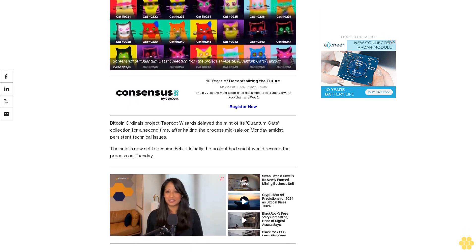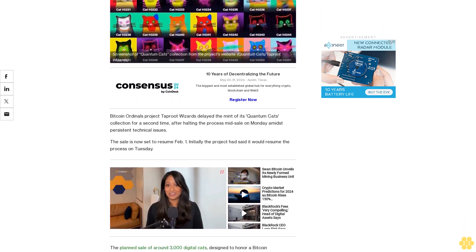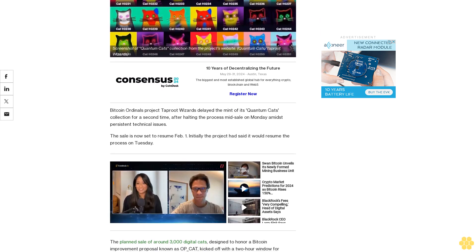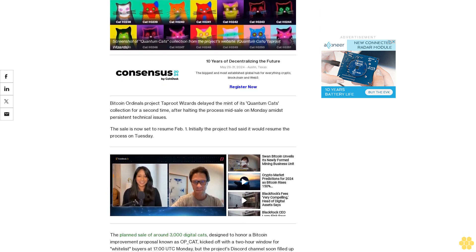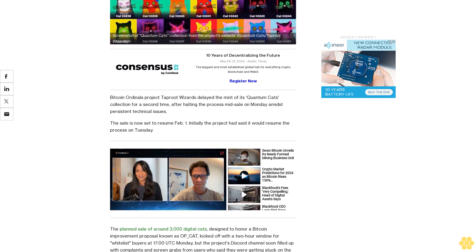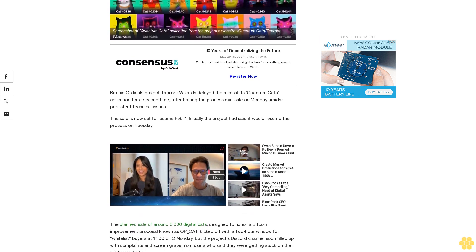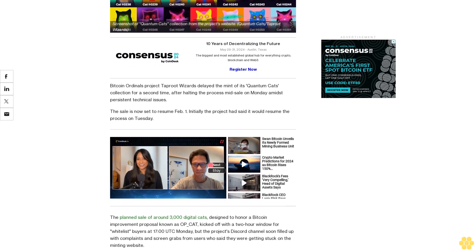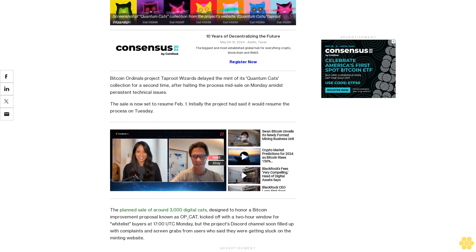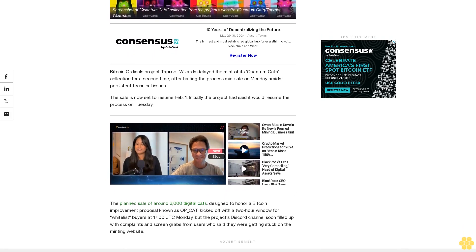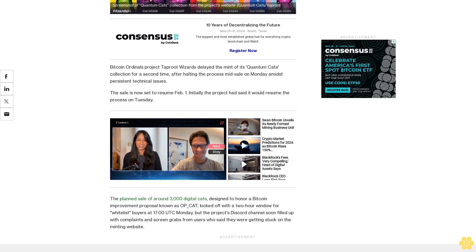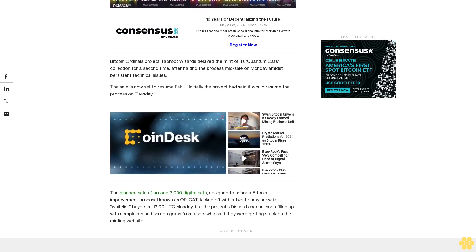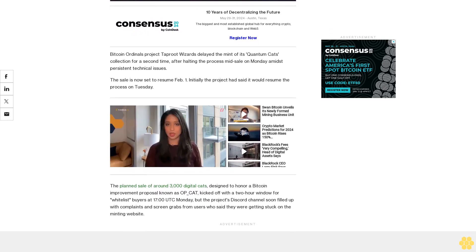Initially the project had said it would resume the process on Tuesday. The planned sale of around 3,000 digital cats, designed to honor a Bitcoin improvement proposal known as OP_CAT, kicked off with a two-hour window for whitelist buyers at 17:00 UTC Monday. But the project's Discord channel soon filled up with complaints and screen grabs from users who said they were getting stuck on the minting website. 'We disappointed you today,' Taproot Wizards co-founder Udi Wertheimer posted on X.